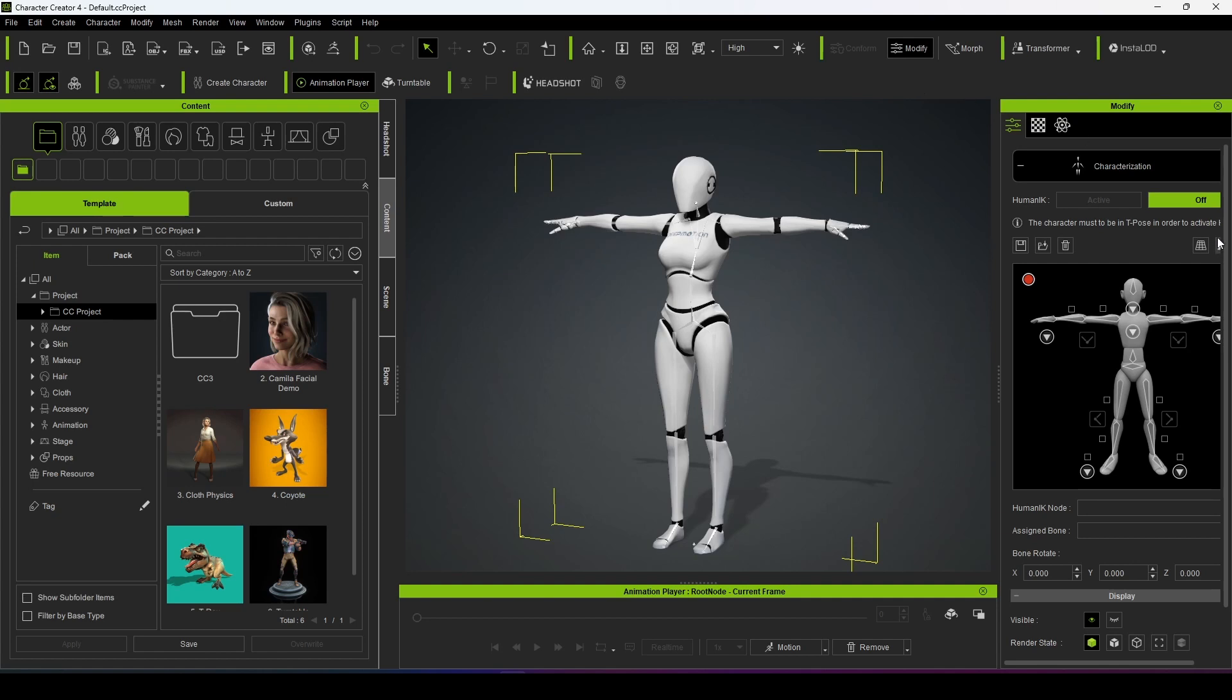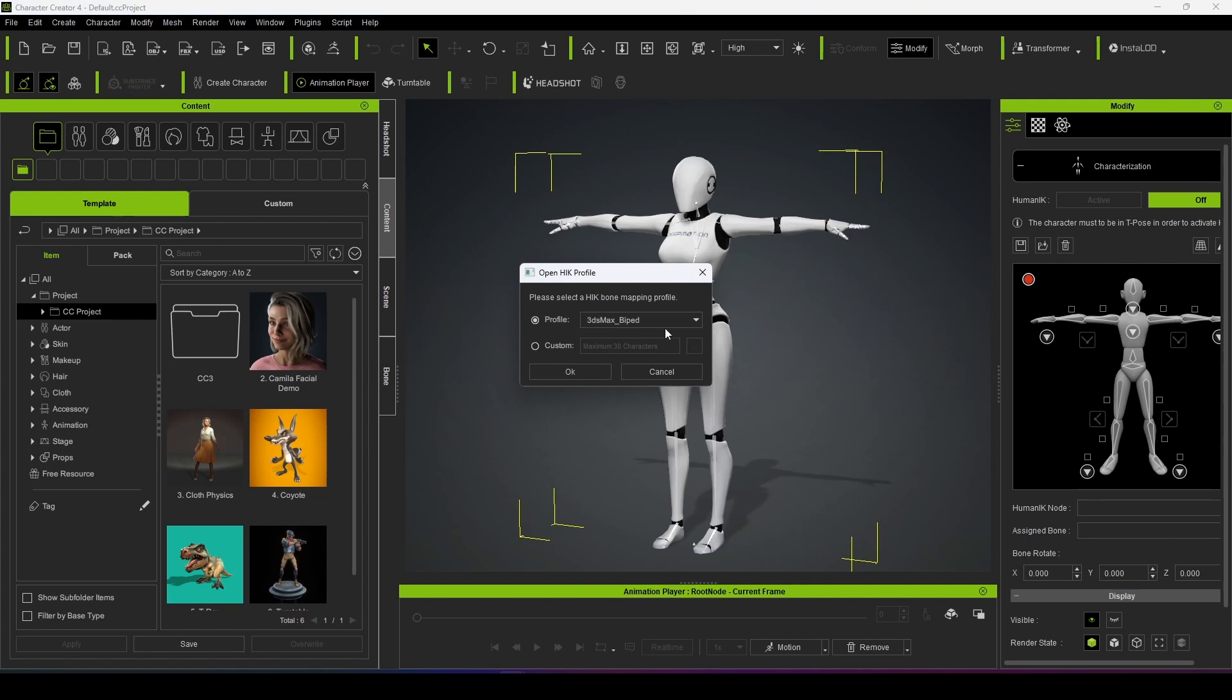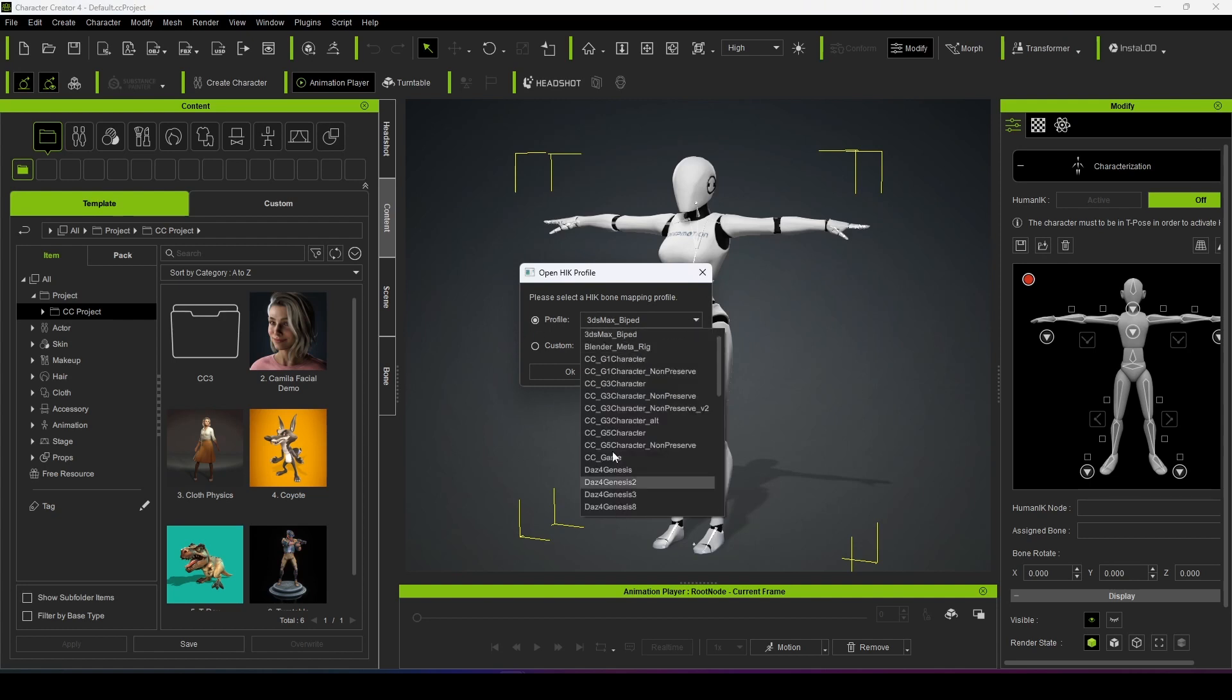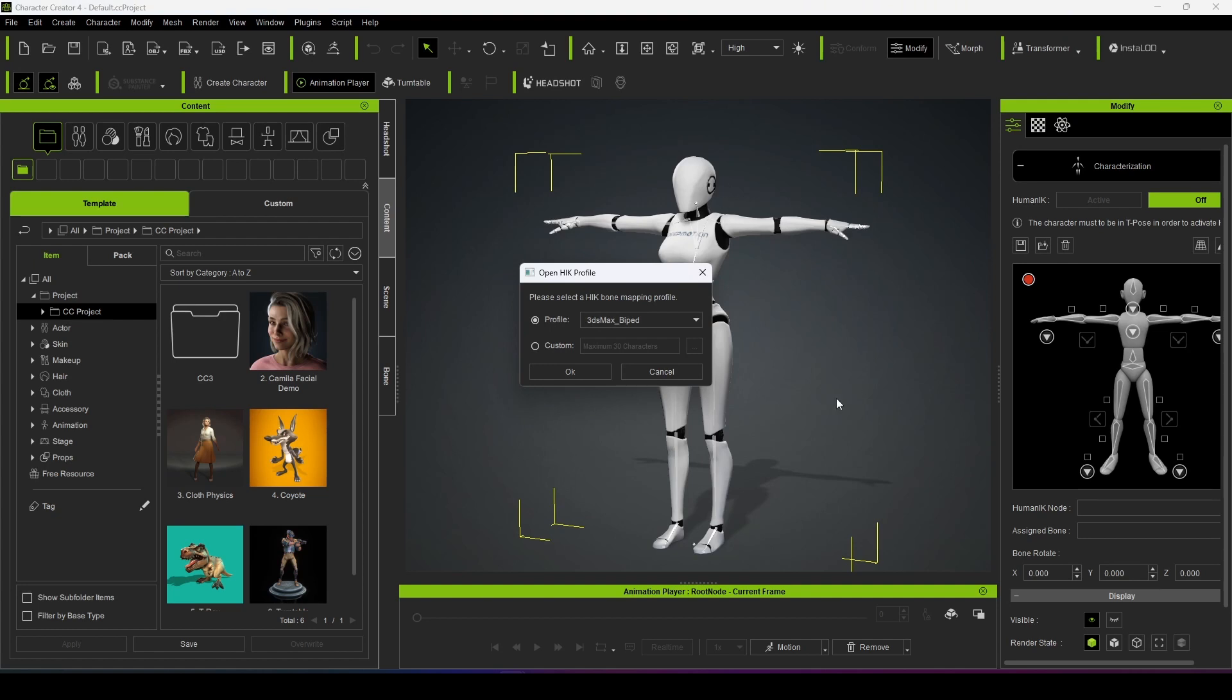In order to characterize the Deep Motion character we have to click on profile. But whatever profile is given here could not be matched with the Deep Motion character, because Deep Motion rigging system is different from the profiles provided here. So we will go for custom character, custom profile.